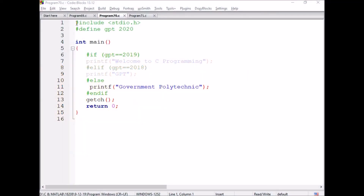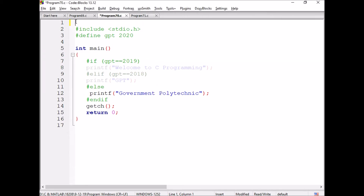Welcome. We are discussing about the conditional preprocessor directives. This is program 17: conditional preprocessor directives.